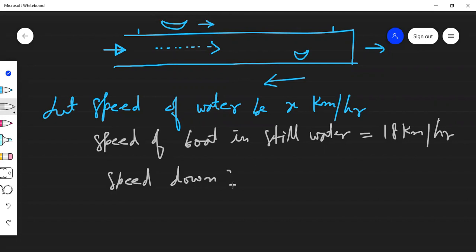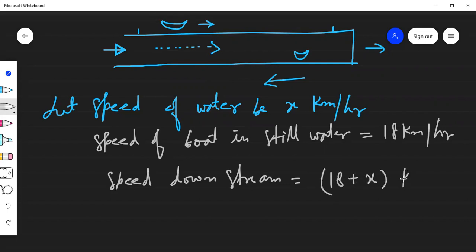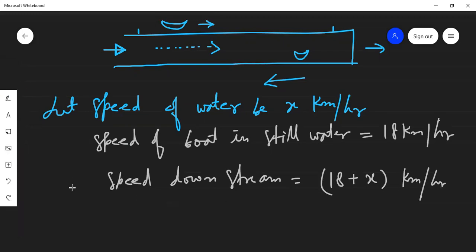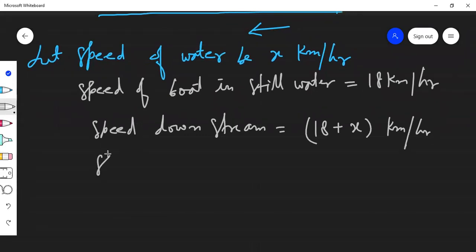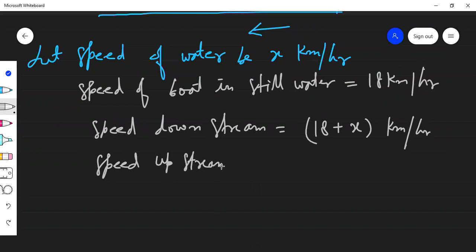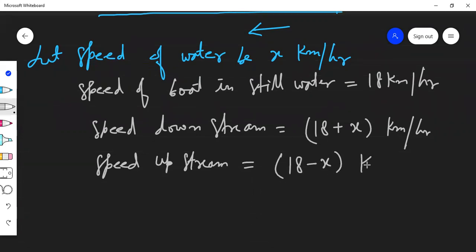The downstream speed equals the boat's speed plus the water's speed, which is 18 plus x km/h. The upstream speed is the boat's speed minus the water's speed, which is 18 minus x km/h.